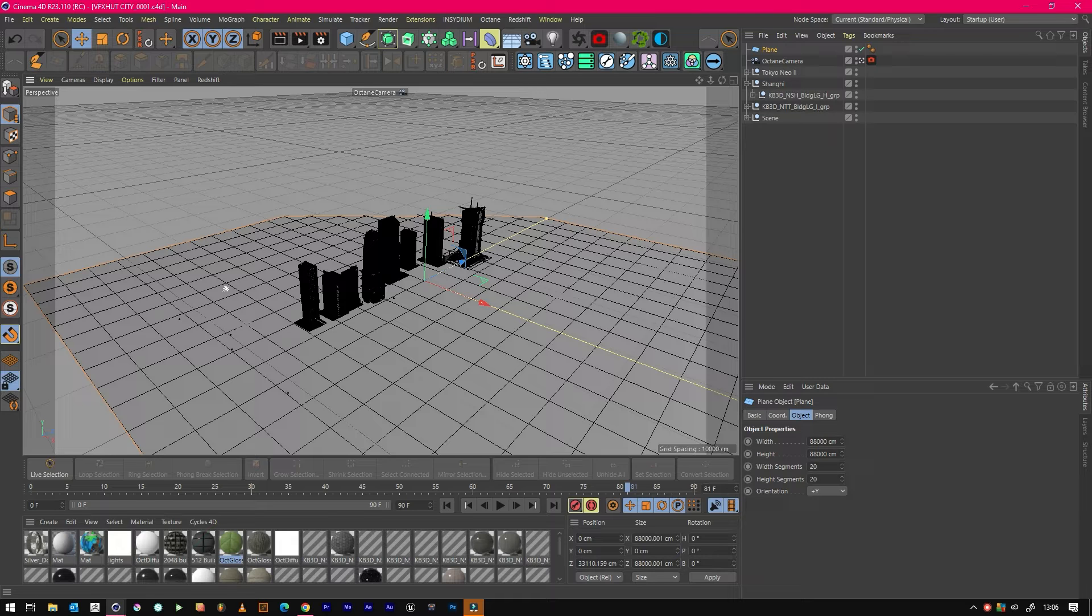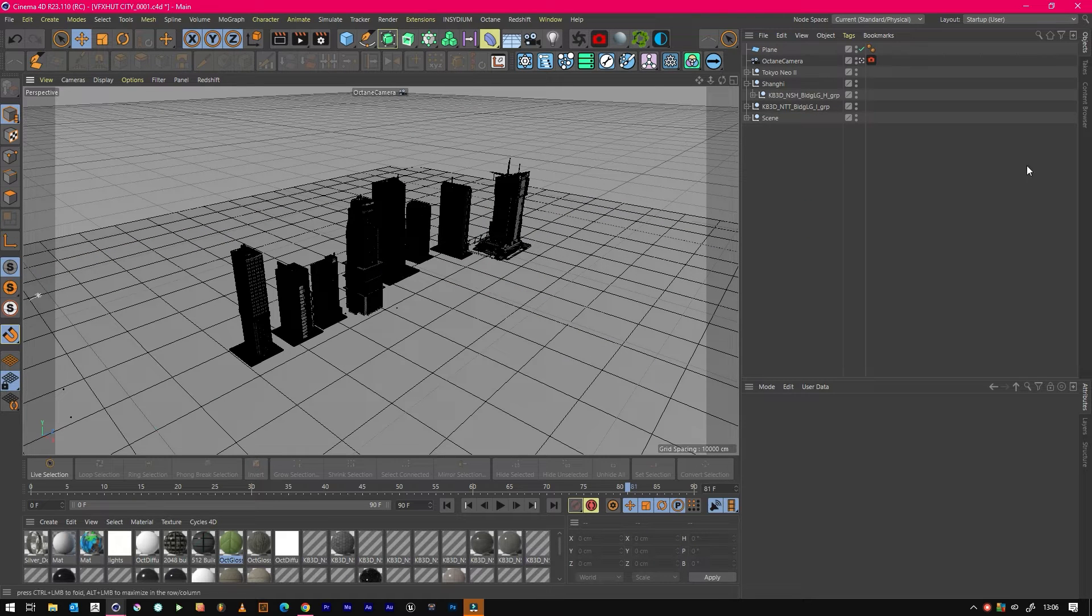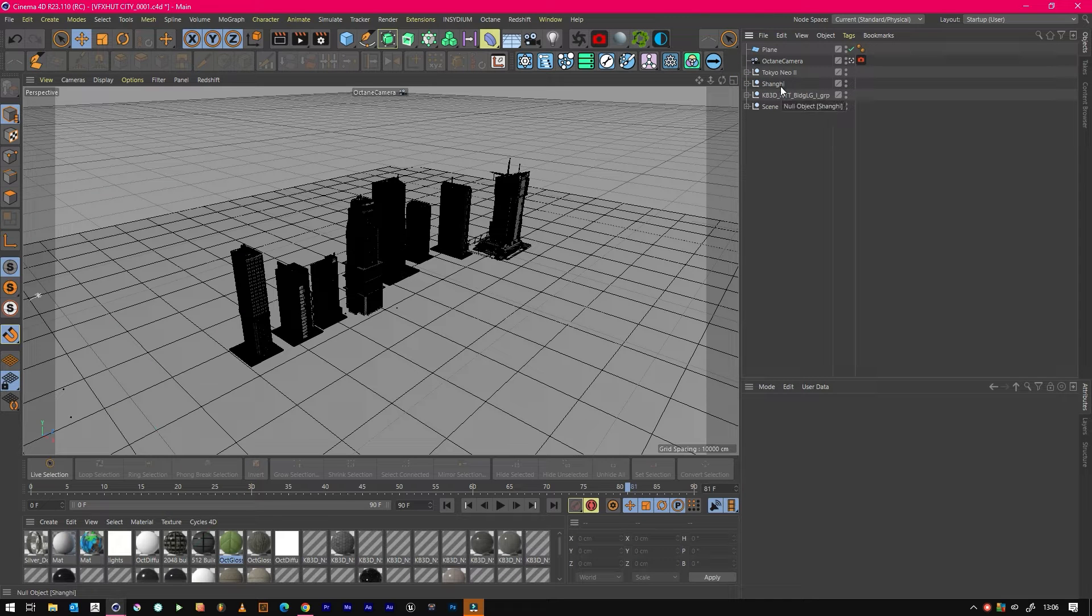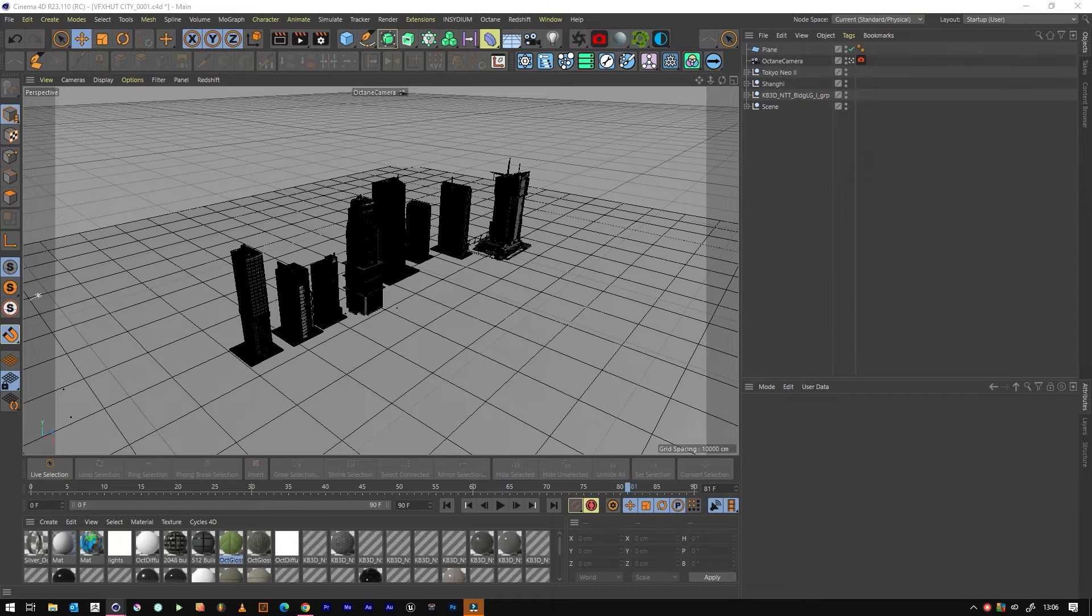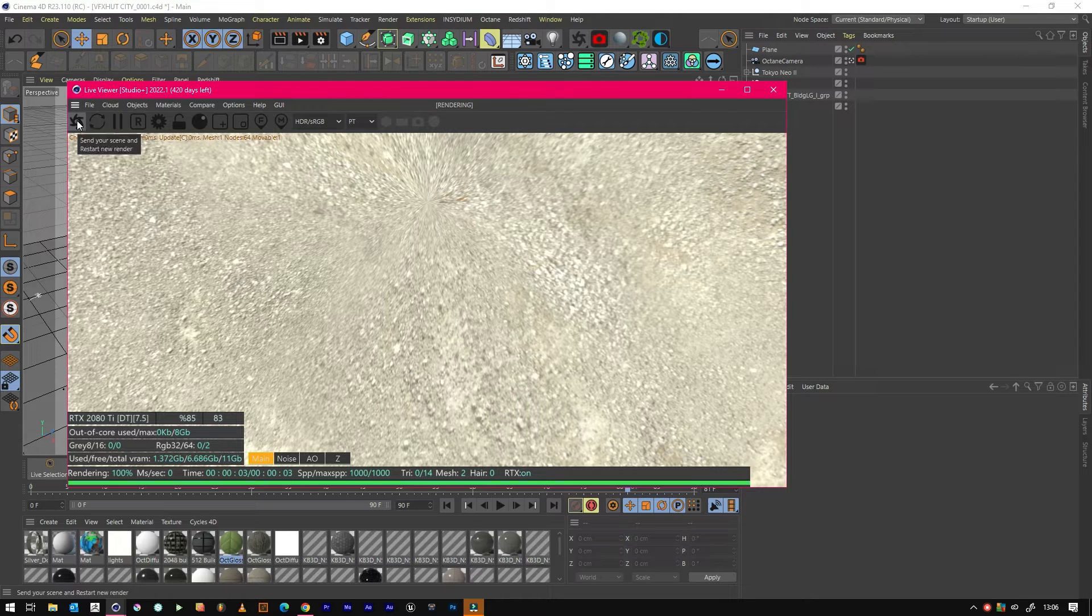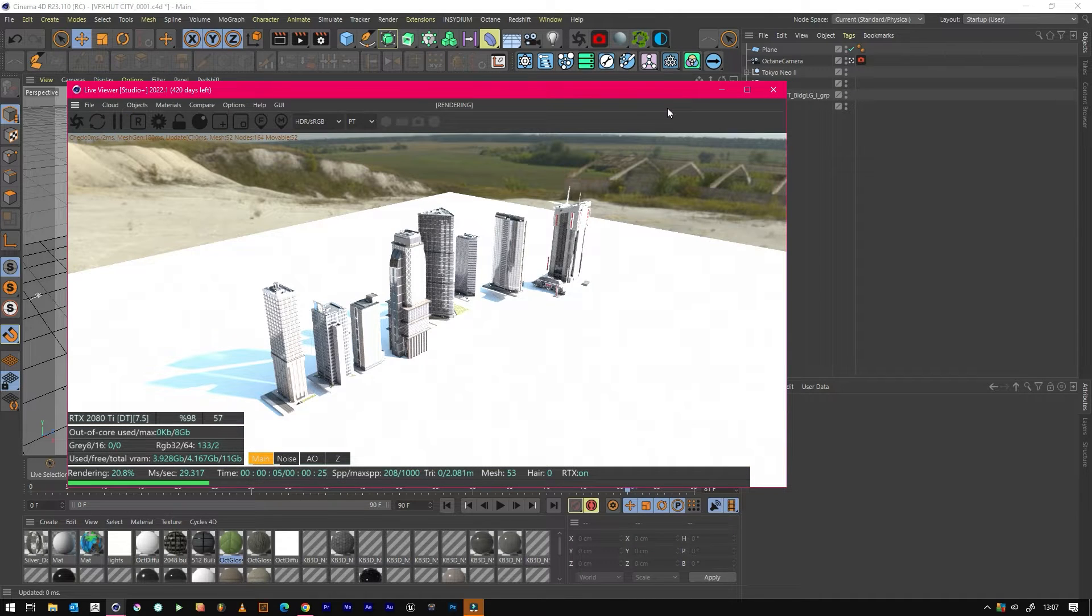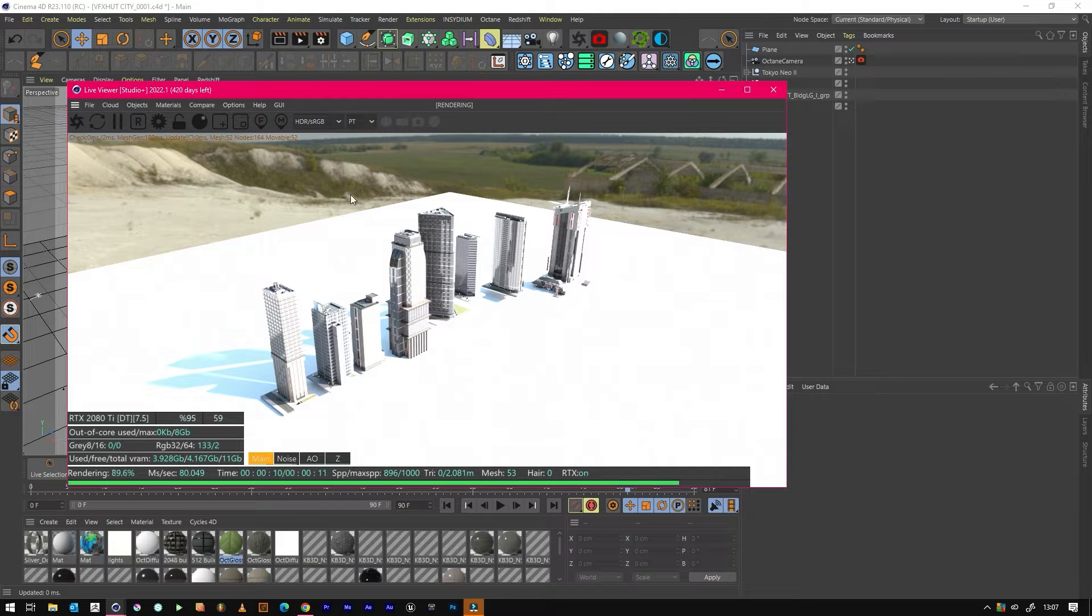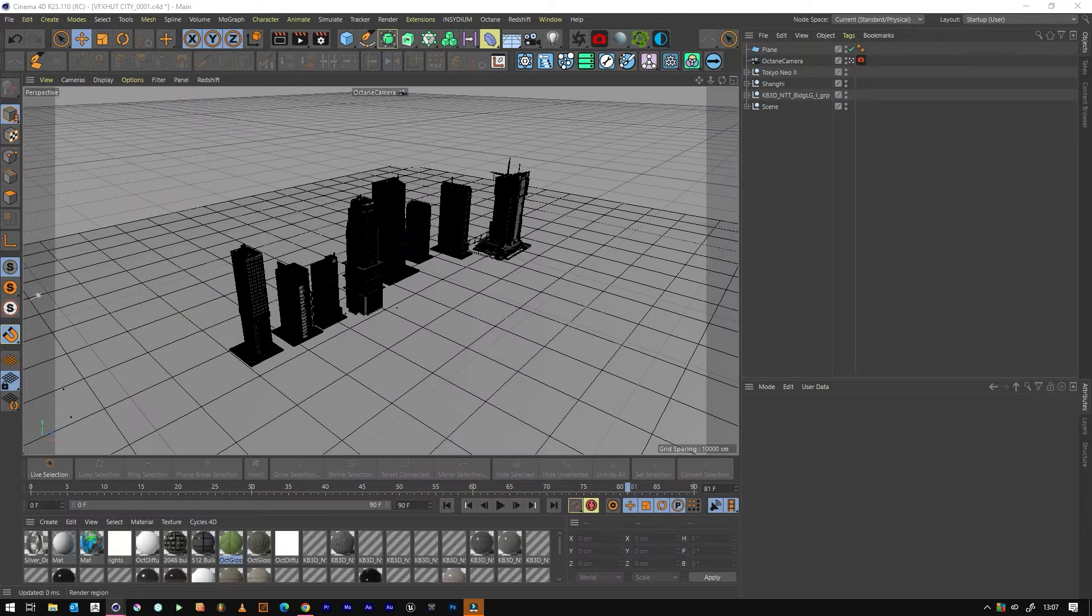We've selected these buildings from a bunch of kits: Tokyo Neo 2, Shanghai, and then another kit from Kitbash. If we just render to show you what we've got at the moment, we've set up a really bright light source and we've selected these buildings all textured and ready to scatter.